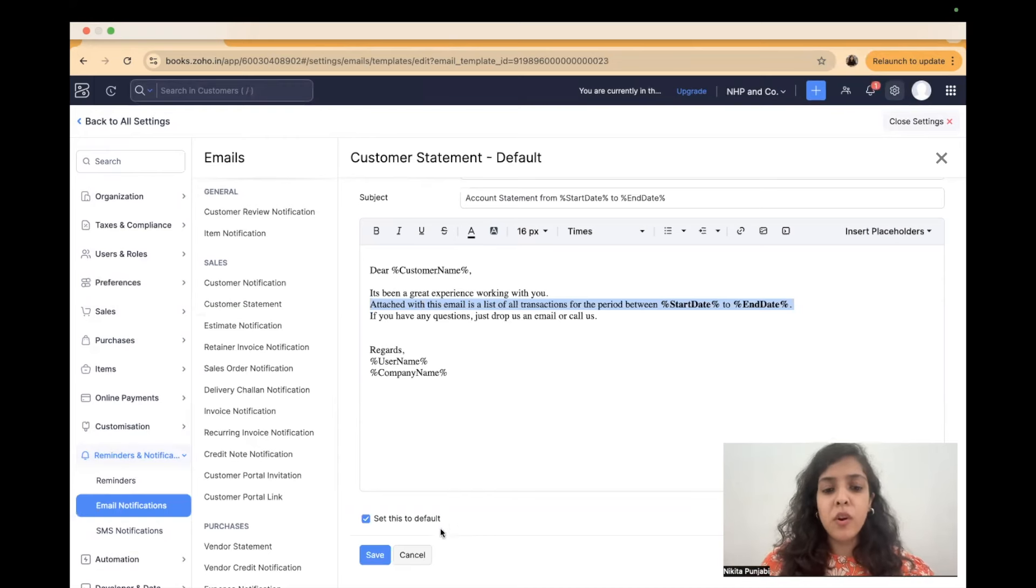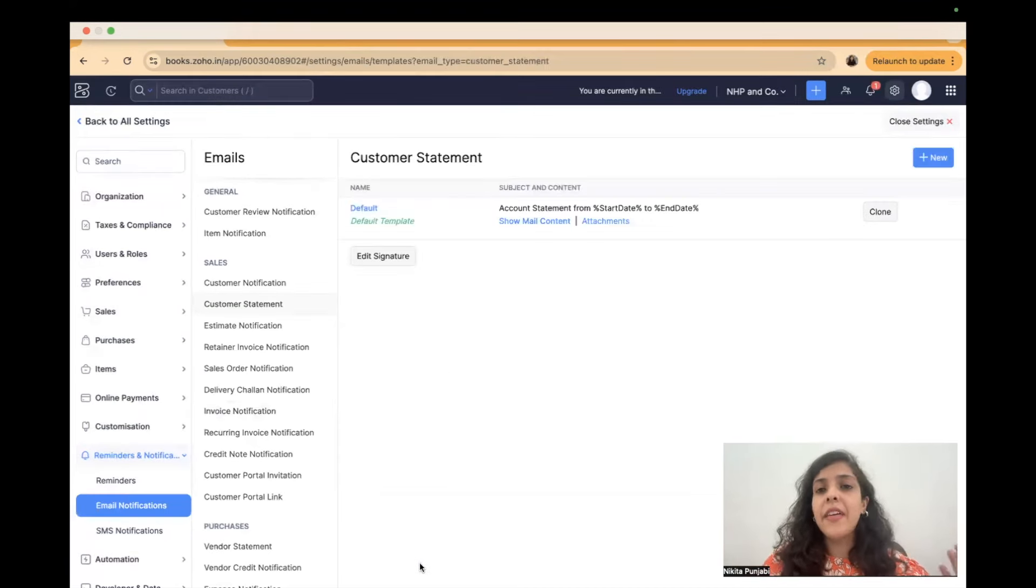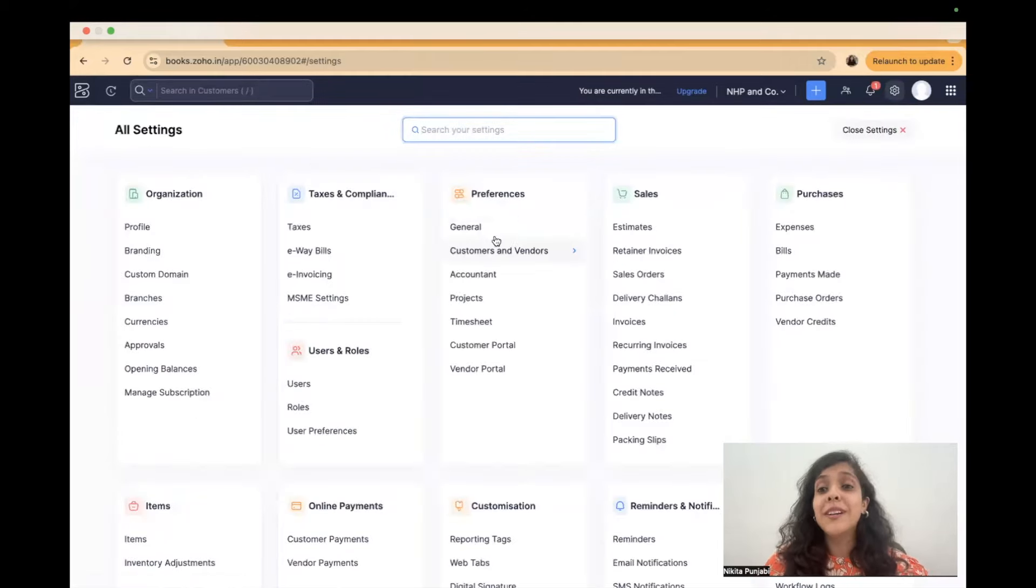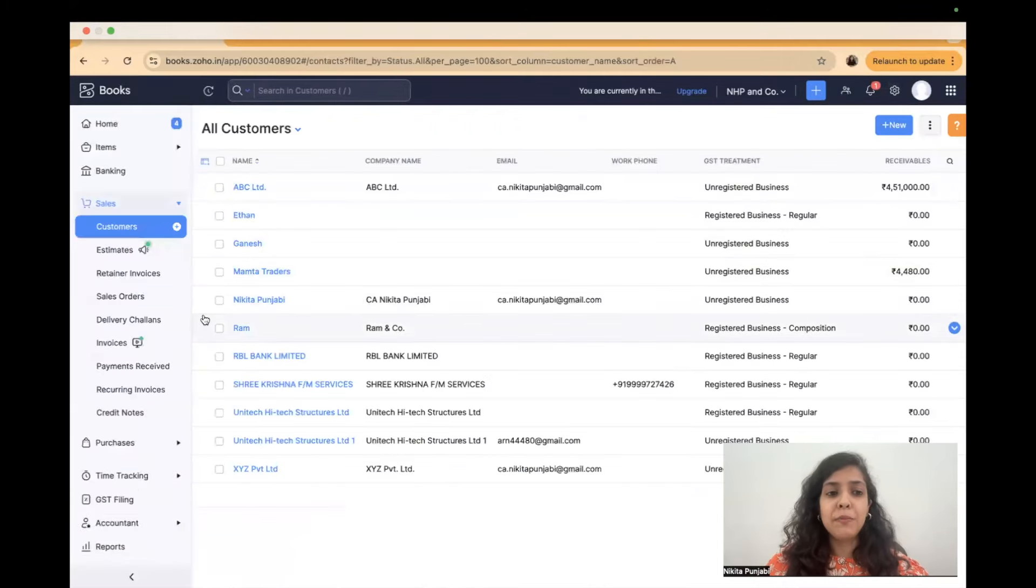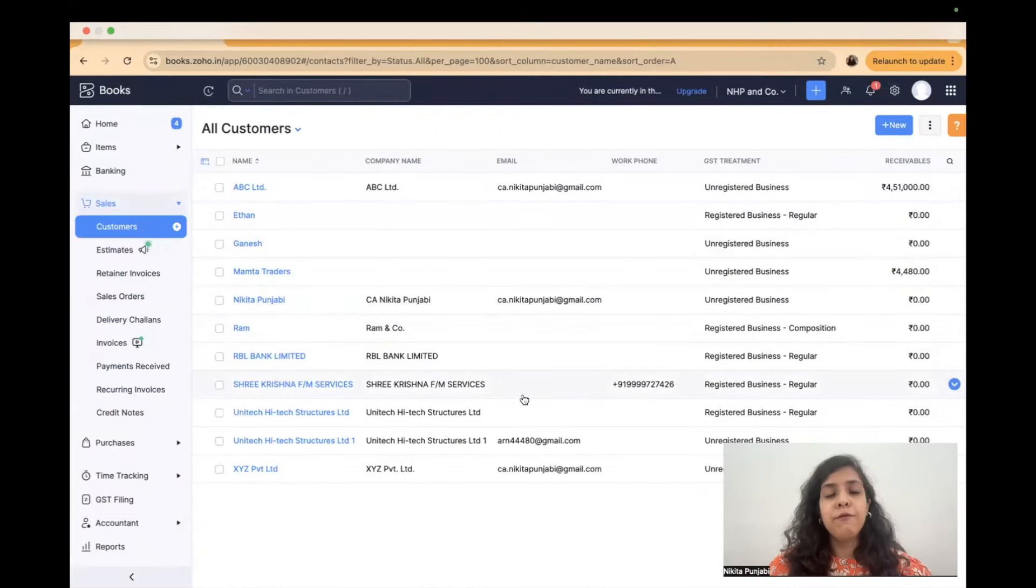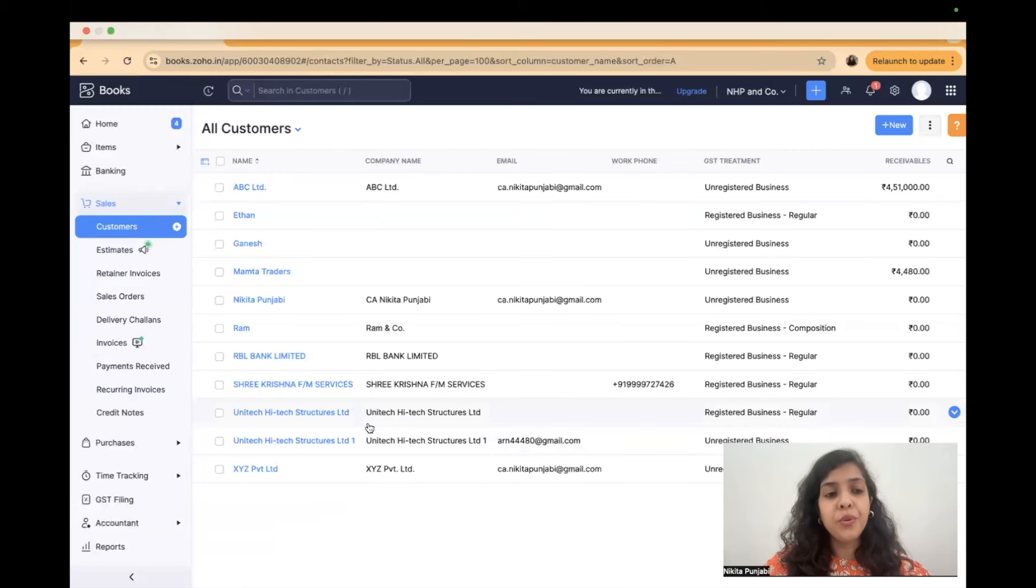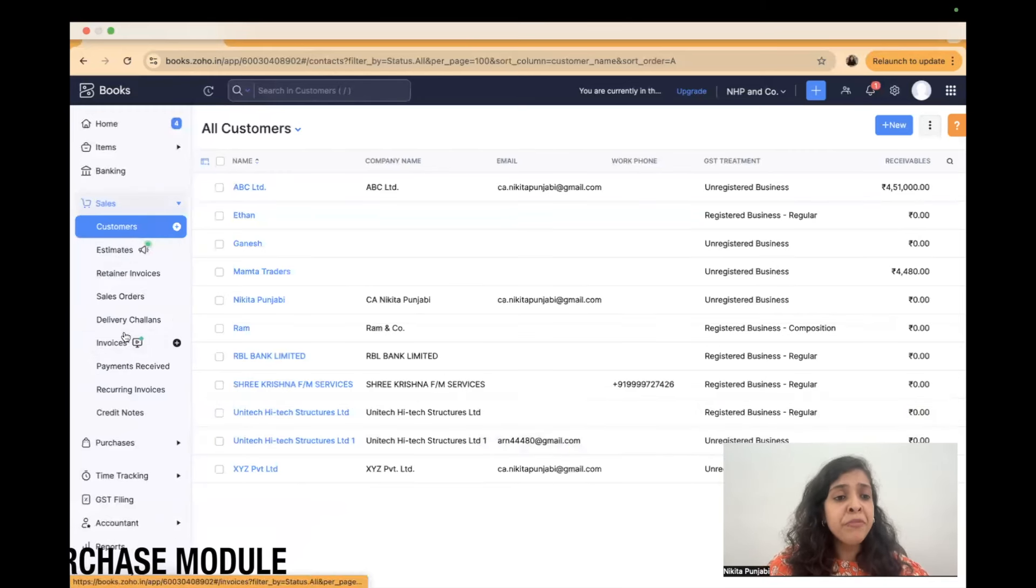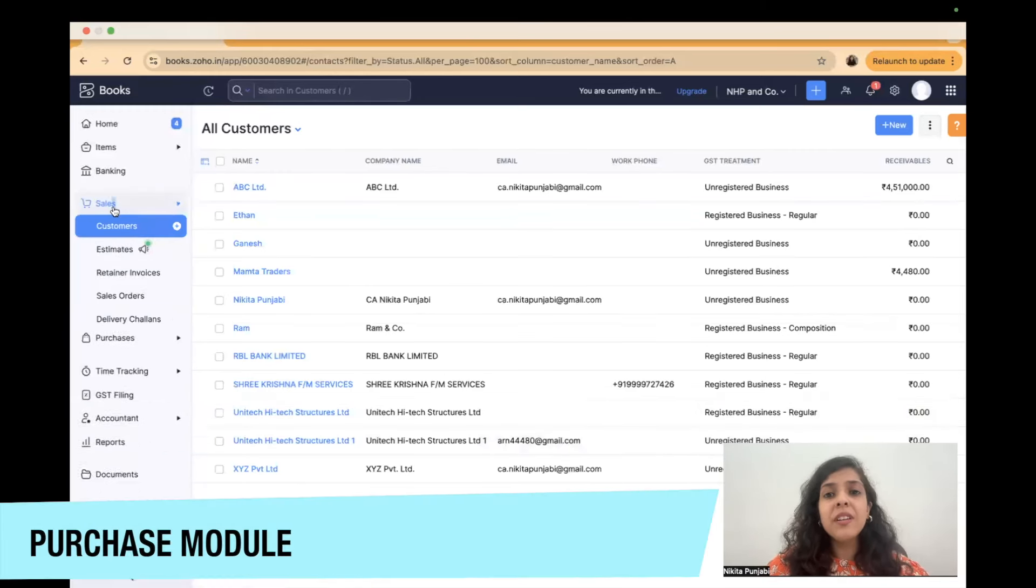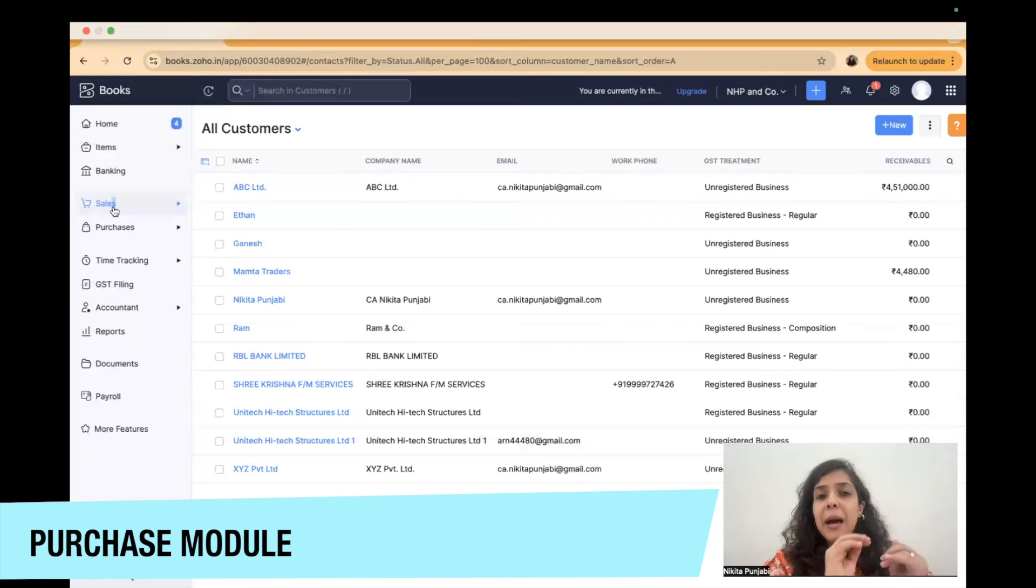You can go to show mail content. Attached with this email is a list of all transactions kindly confirm by attaching a statement or sending a statement or confirming the balance. You can change this default template and then that message will go to all the customers who you want the statement from. So this is again an amazing feature as in when you audit using Zoho you will realize that you will keep learning new features like that.